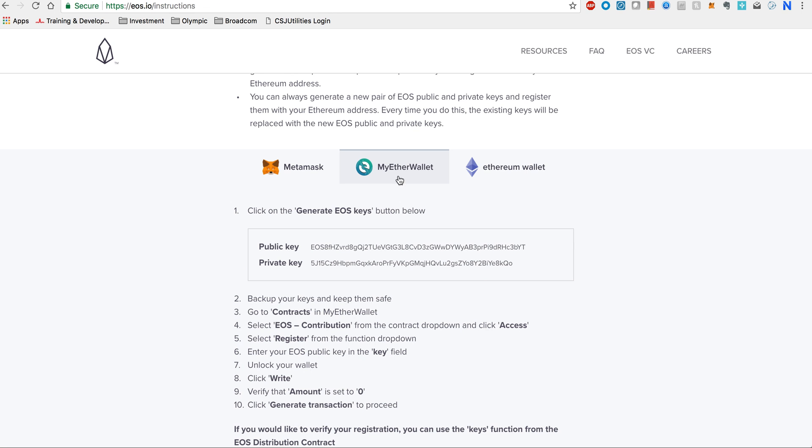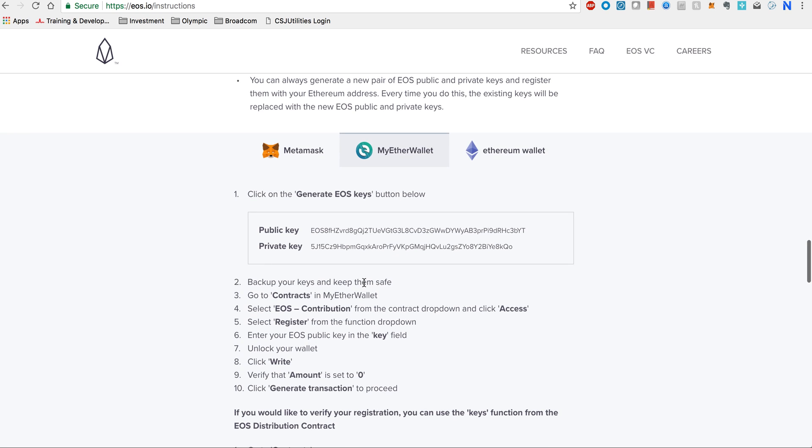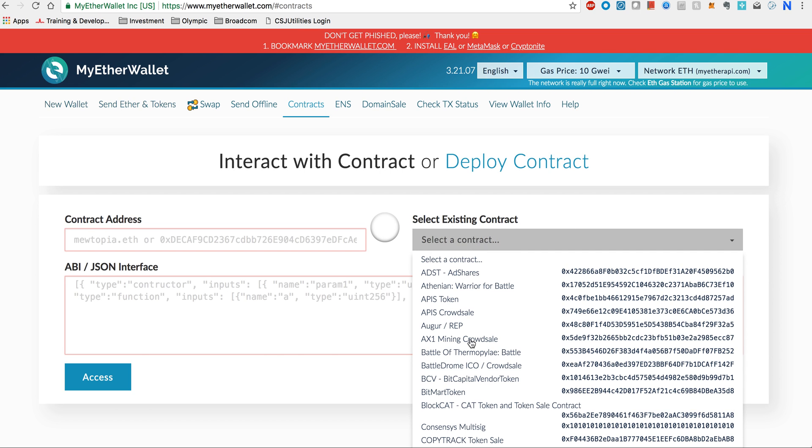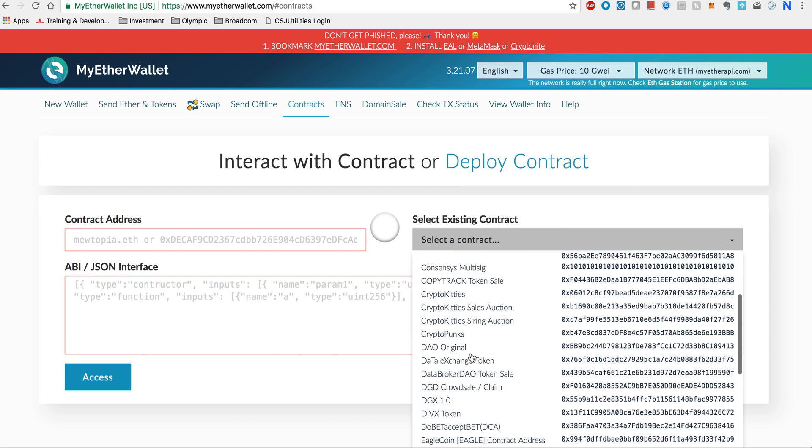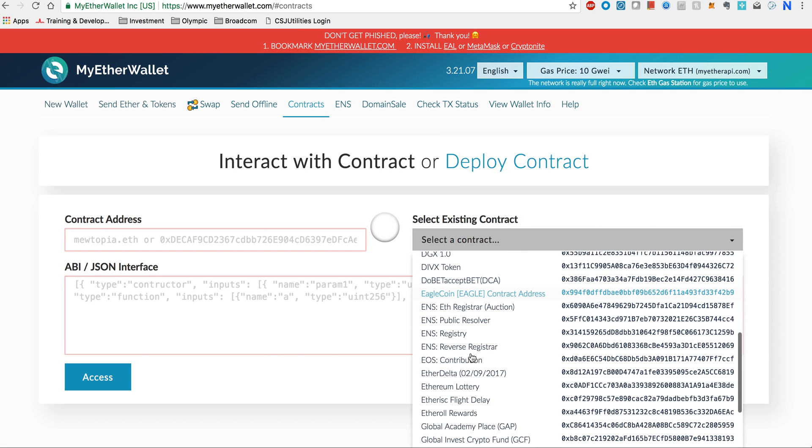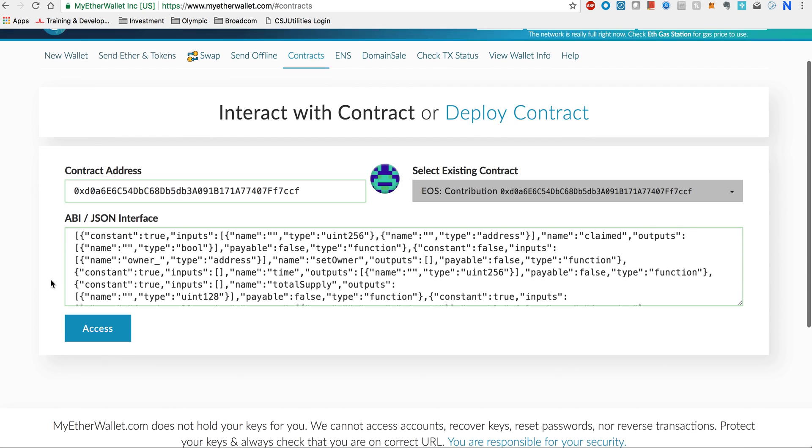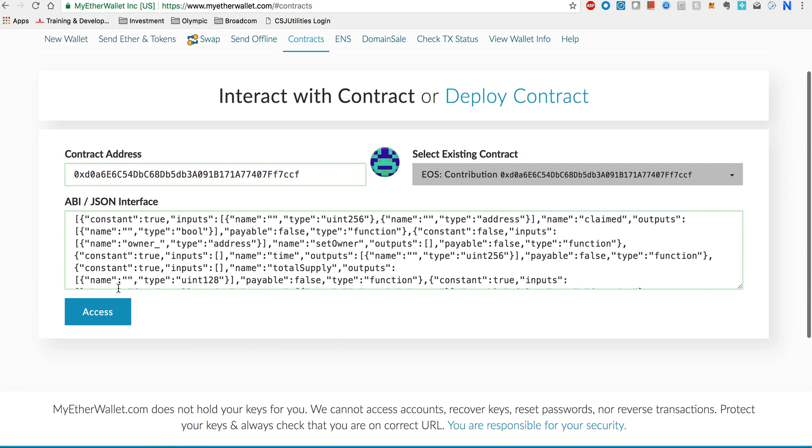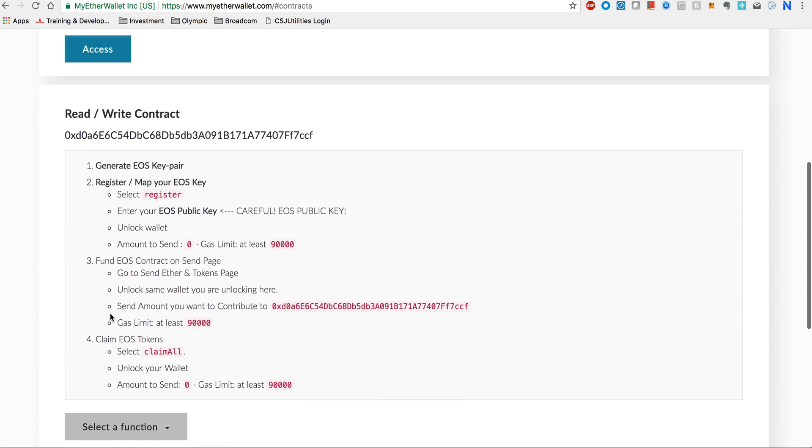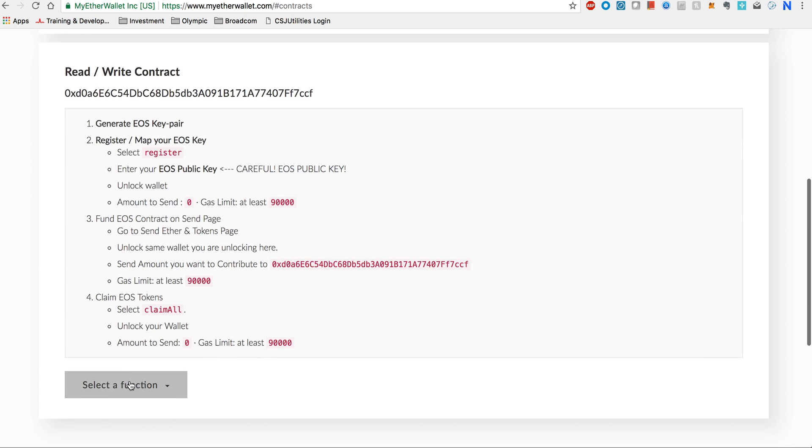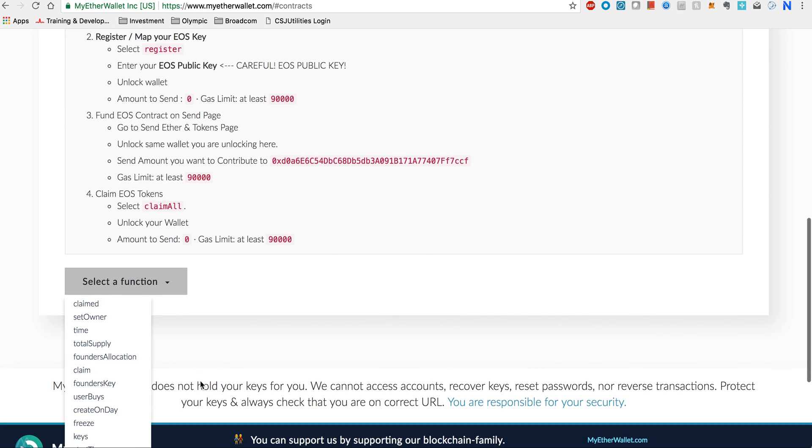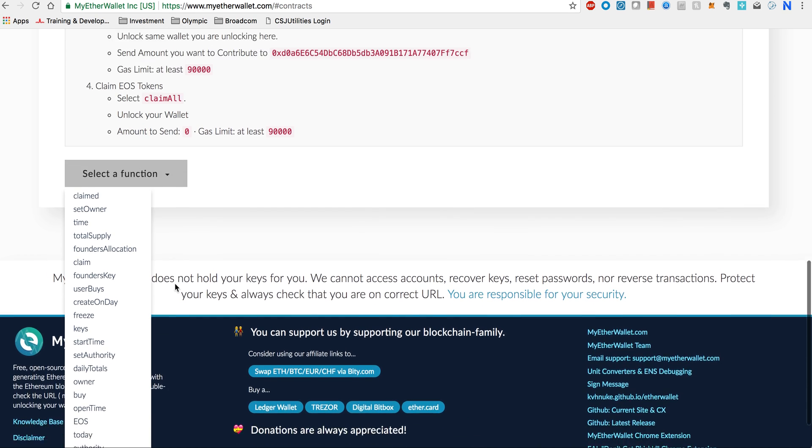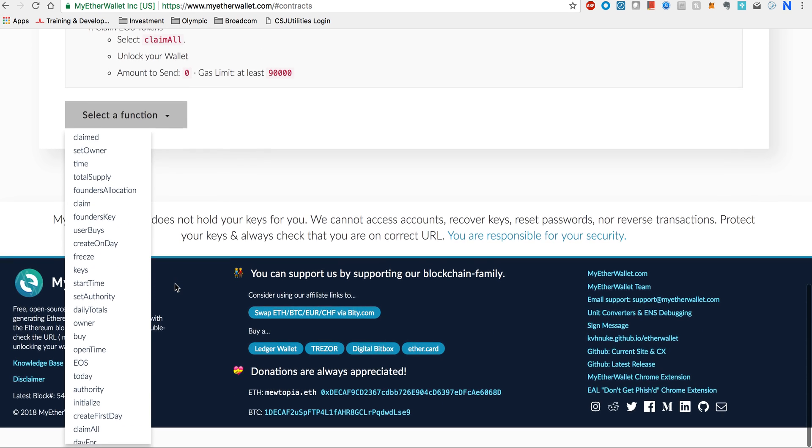I would still recommend watching very carefully if the spelling is correct and there are no random characters which can be a spoof site. Now within this you go to contracts. Again, I'm just following the instructions here so you don't have to remember this. Go to contracts, select EOS contribution. It will open up this contract which is the EOS contract on the Ethereum network and you press access.